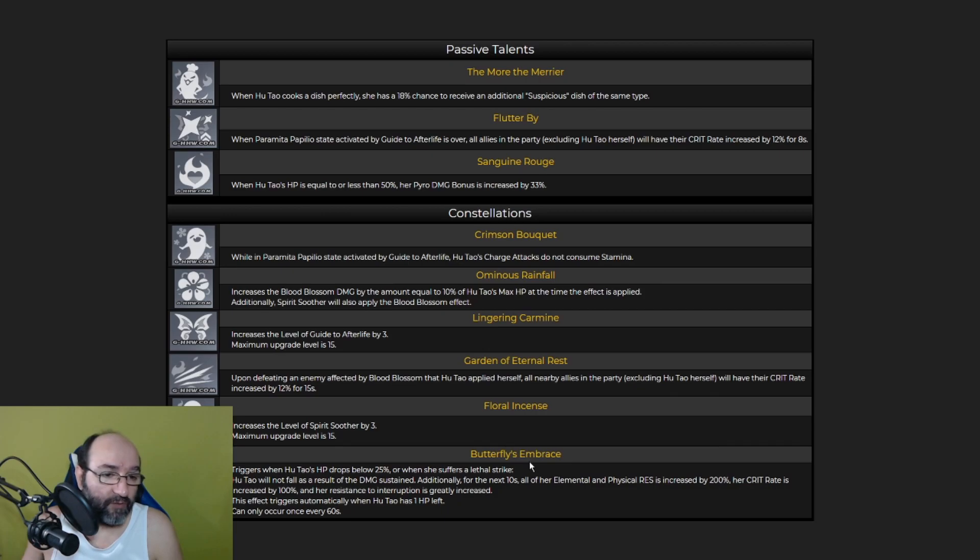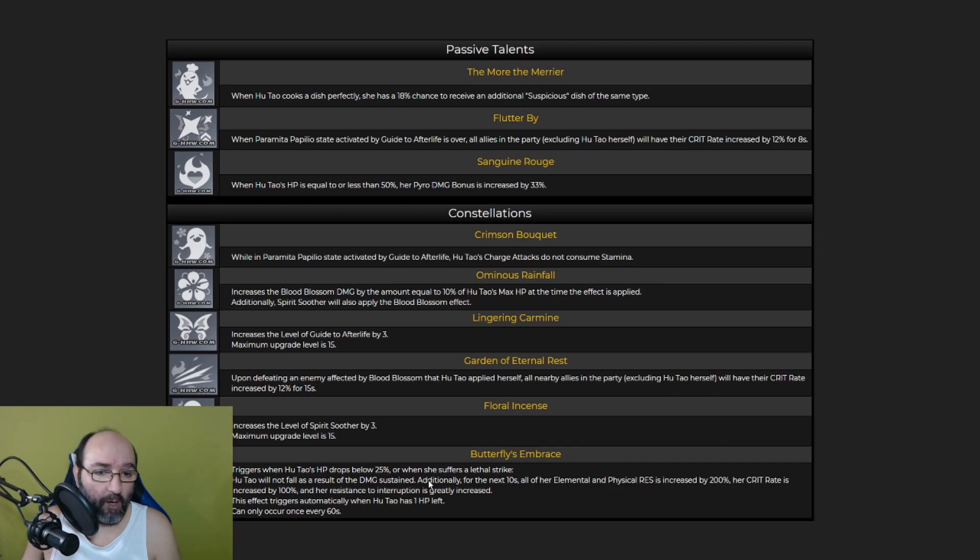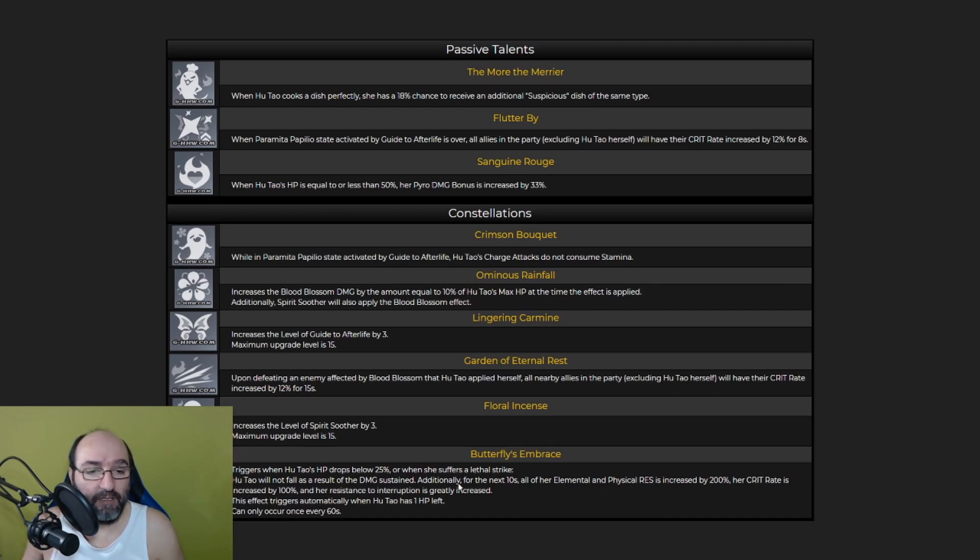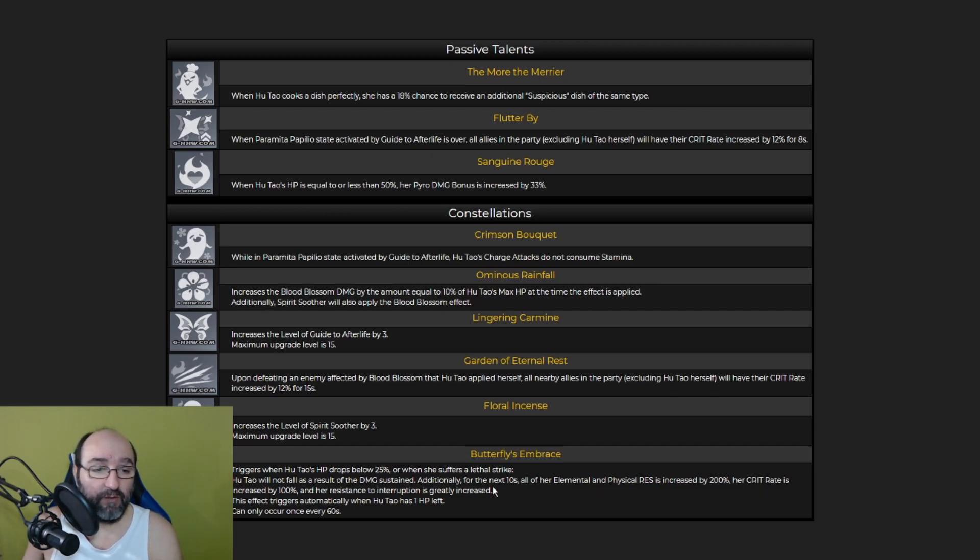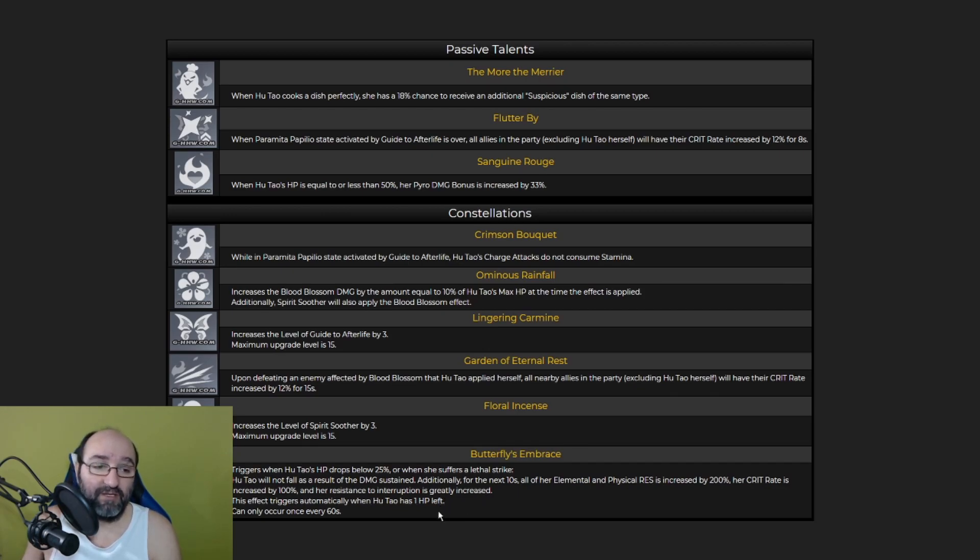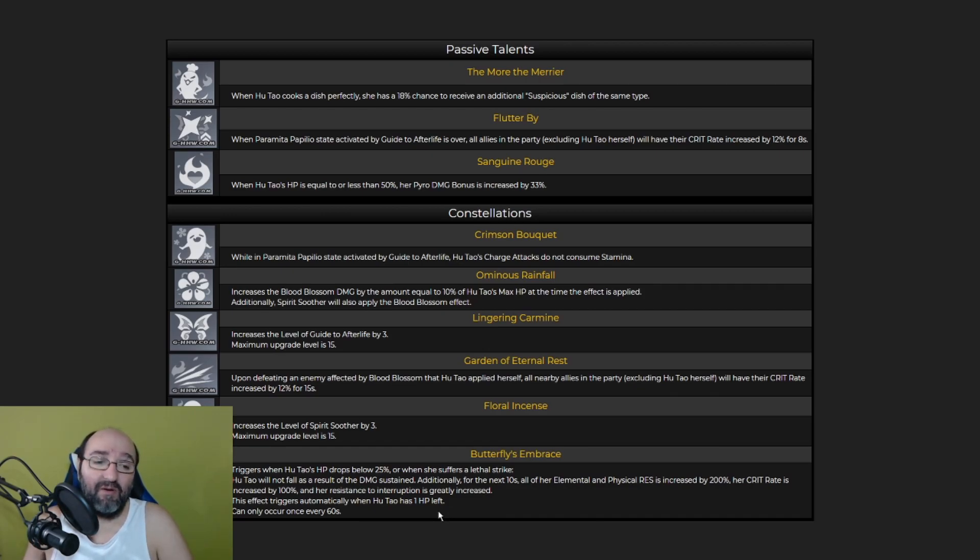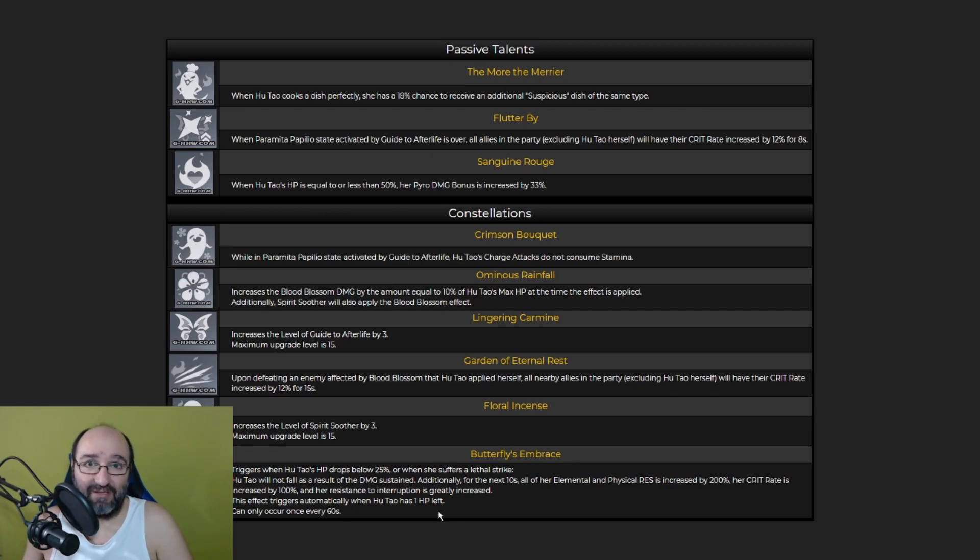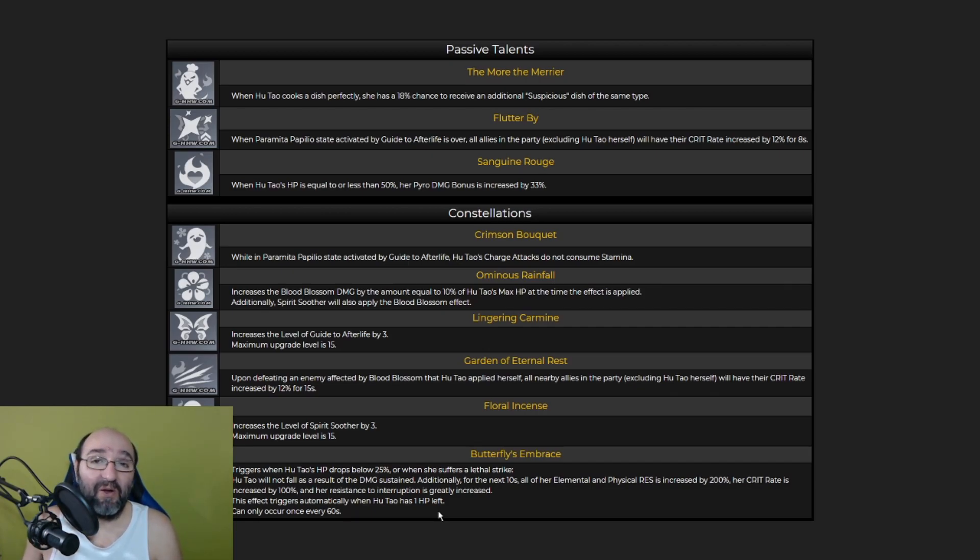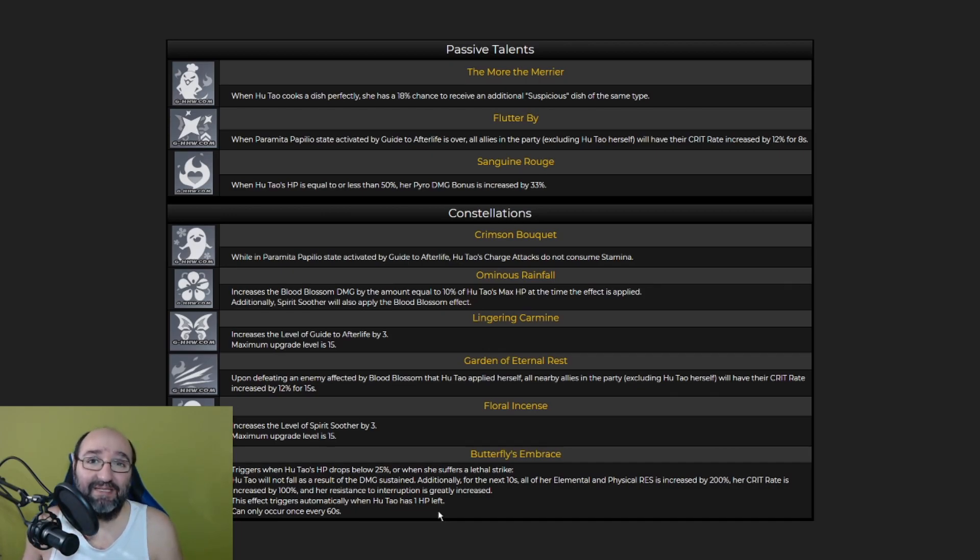It combos with the Flutter Bane. So basically you can increase 12% of critical rate when Parameter Papilio state activated by Guide to Afterlife is over and you can also increase 12% of all the party members upon defeating an enemy affected by Blood Blossom. So at constellation 4, at the C4, you can apply the buff in two different situations. Increase the level of Spirit Soother by three. And the last one, the Butterfly Embrace, triggers when Hu Tao's HP drops below 25%, that's very risky, or when she suffers a lethal strike. Hu Tao will not fall as a result of the damage sustained.